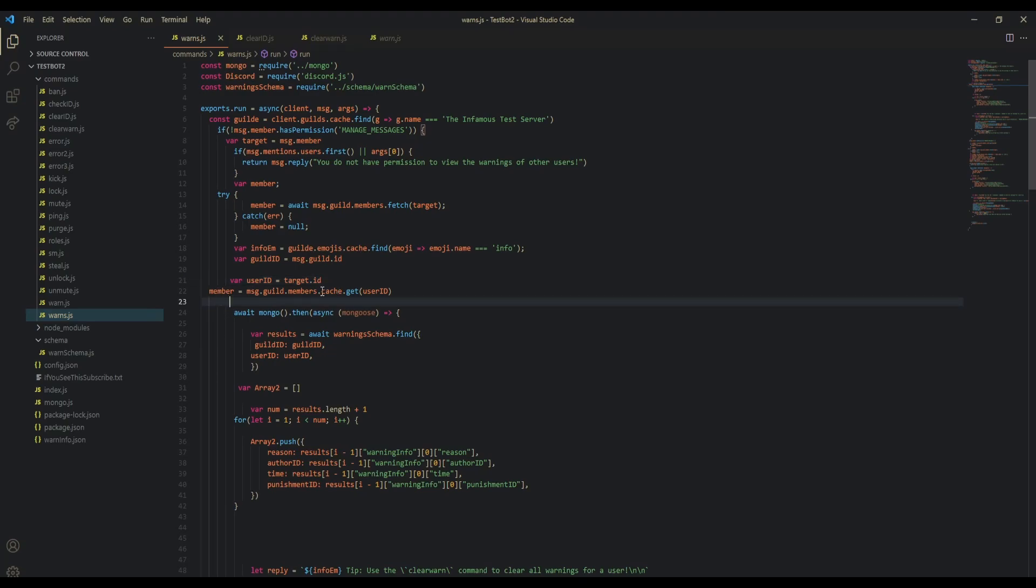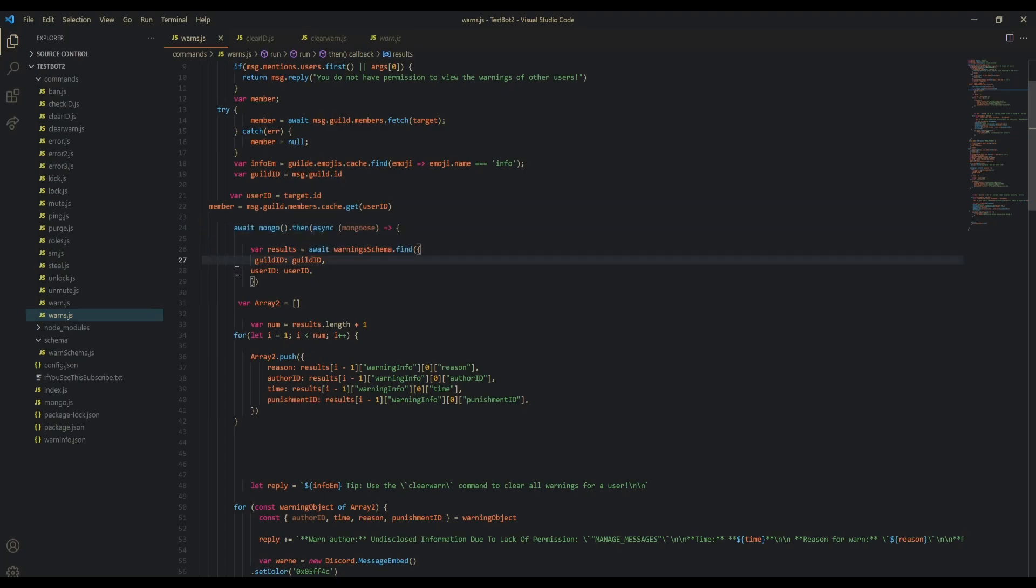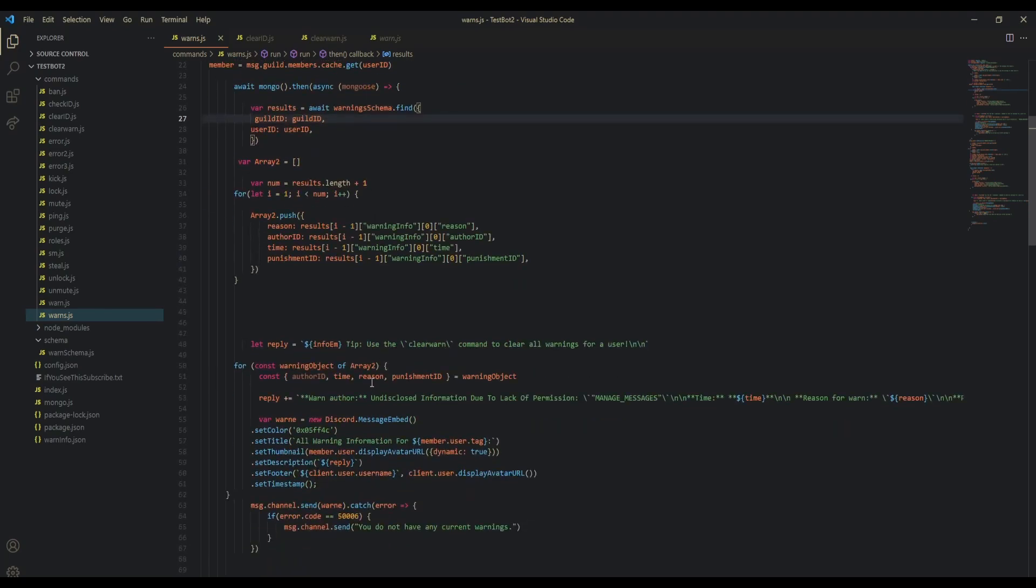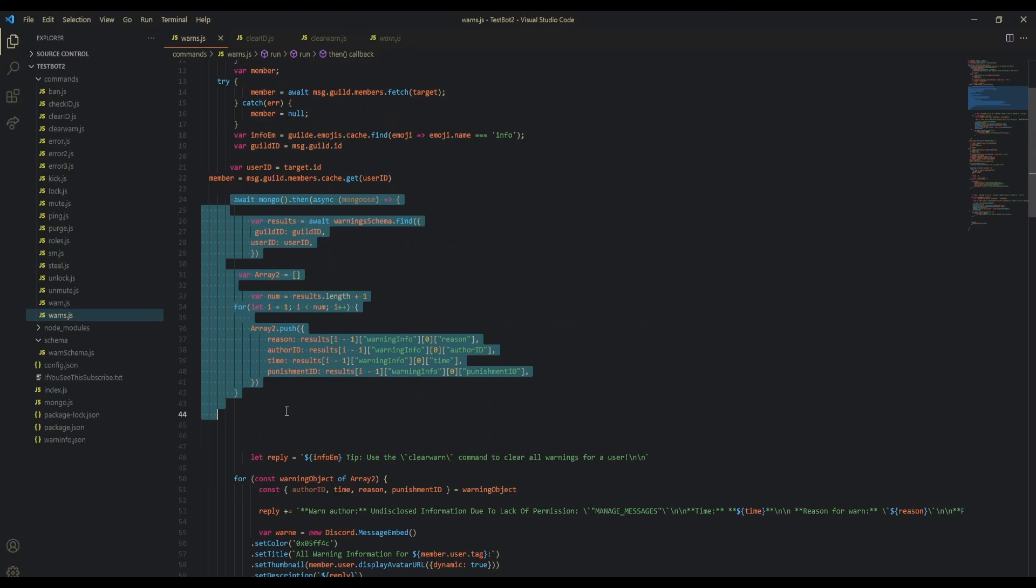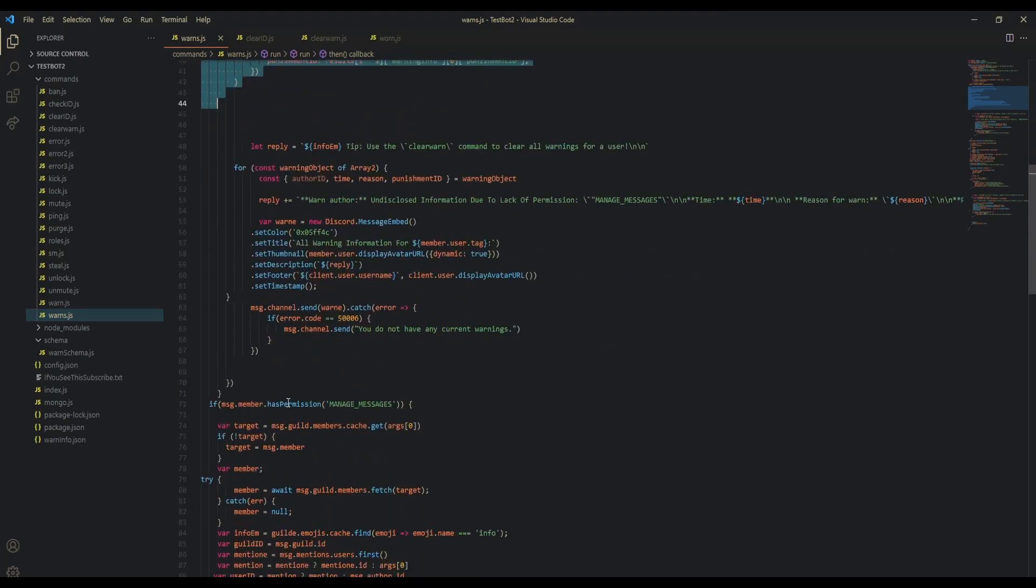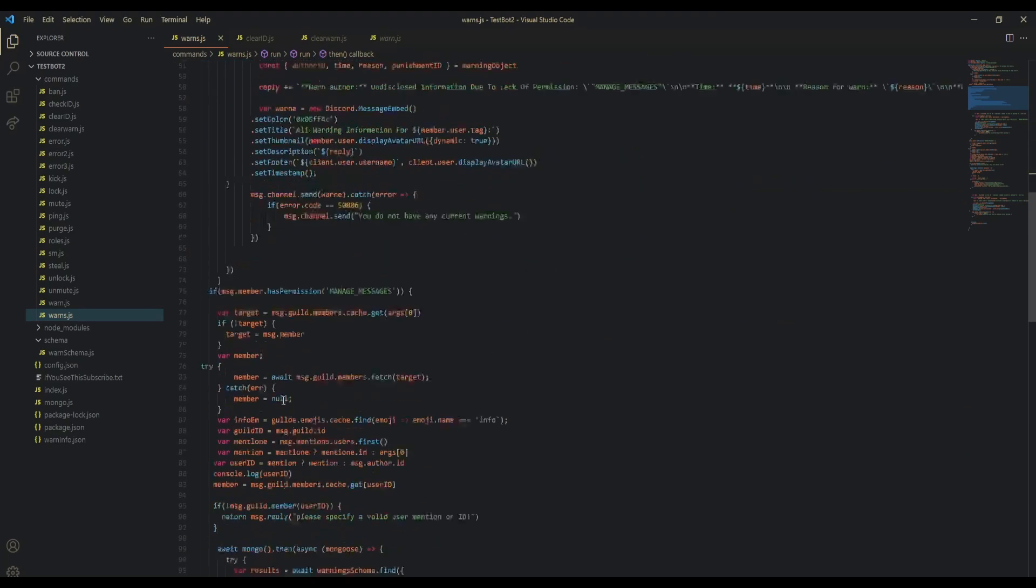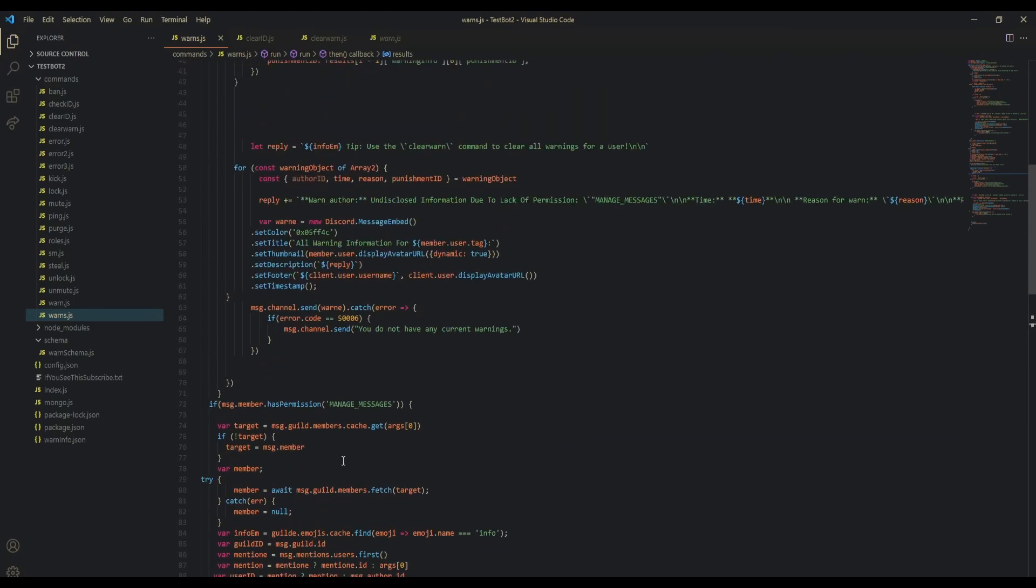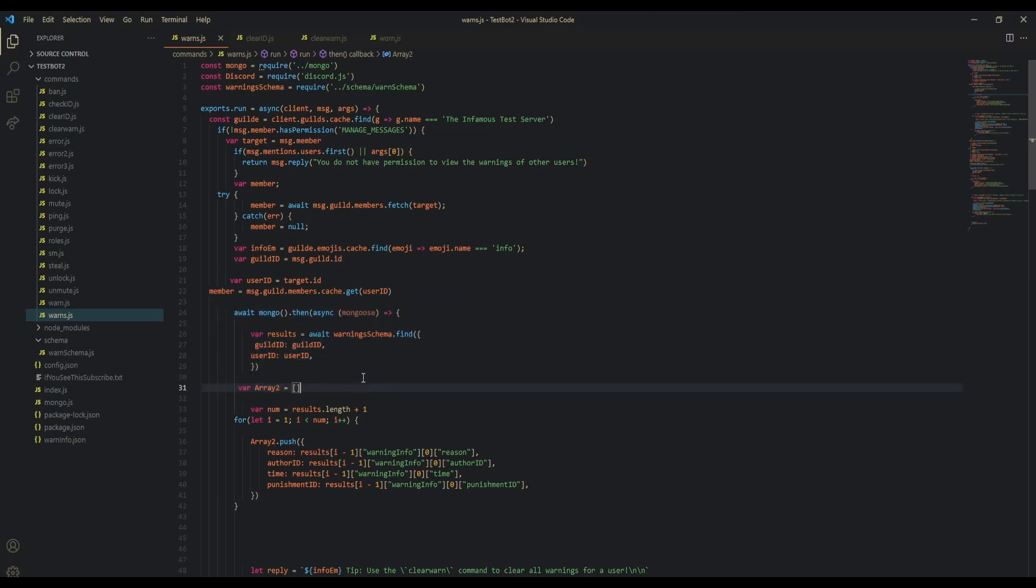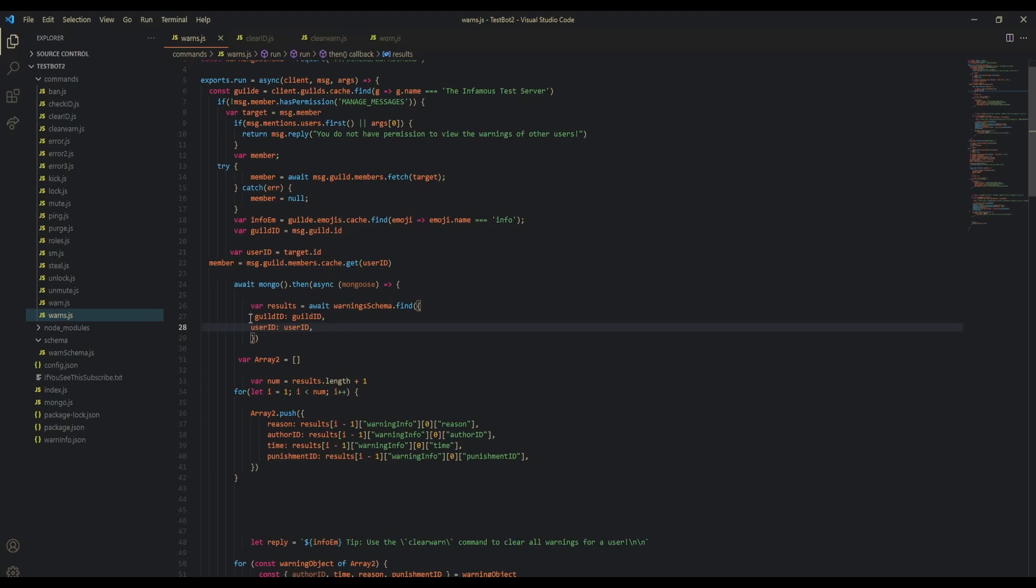We're going to connect to mongo. We're not going to use try-finally for this first one because we do not want a topology error, which means that we close it before we use it again. We're going to be opening the connection twice, so if we do try-finally the first time and try-finally the second time, we're going to get an error for that. Make sure you do not have try-finally for the first one. Instead, we're going to be doing await mongo, then find all of the results for guild ID and user ID.